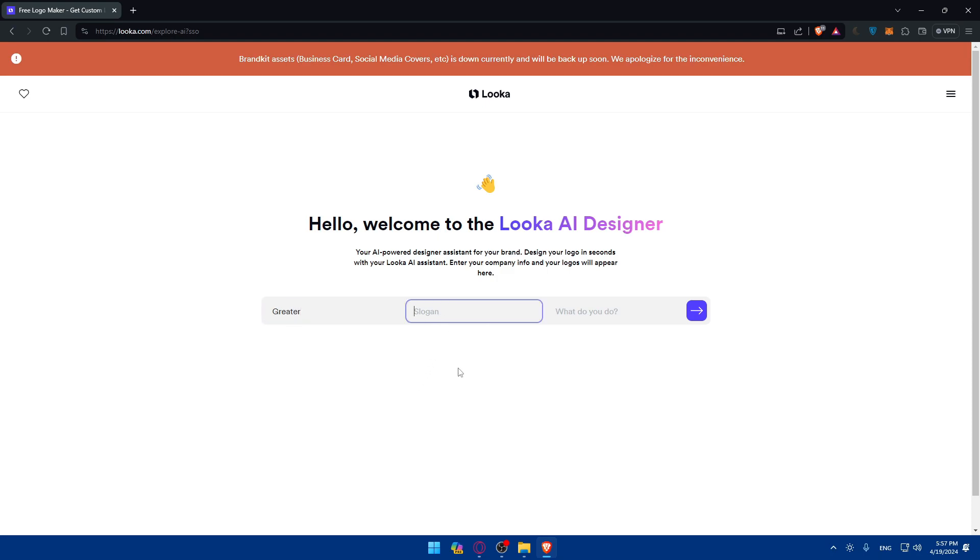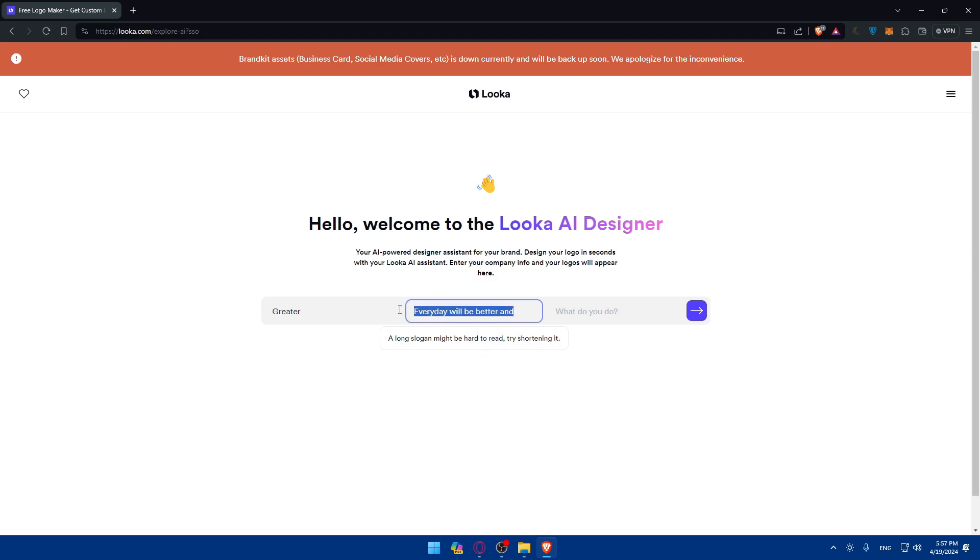Slogan is, I don't know, I'll just type like everyday will get better. Okay, so a long slogan might be hard to read. So greater, as an example, everyday. I'll just type that as a slogan, so everyday like that.